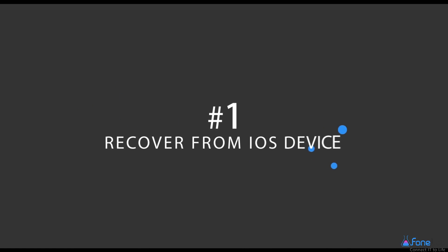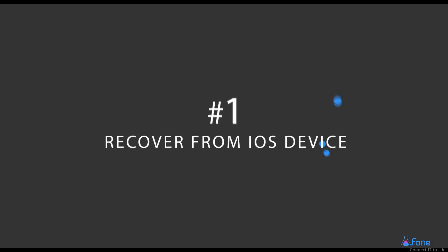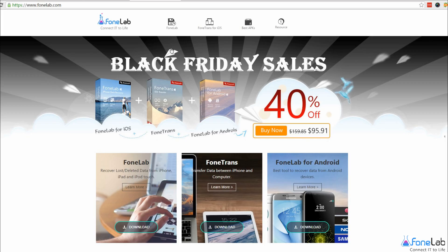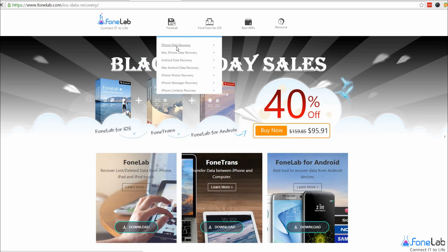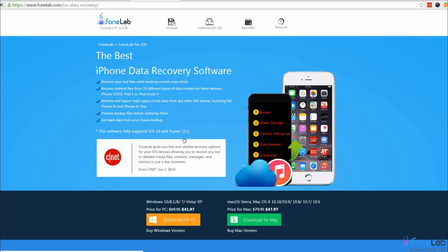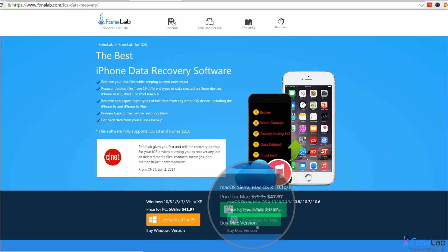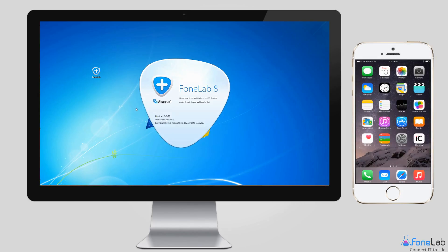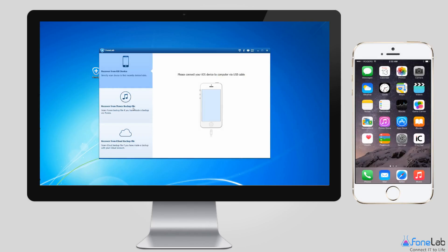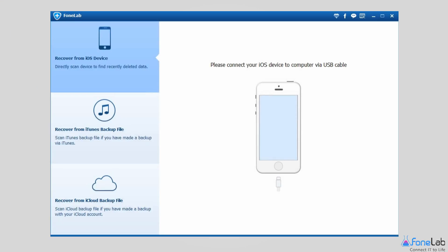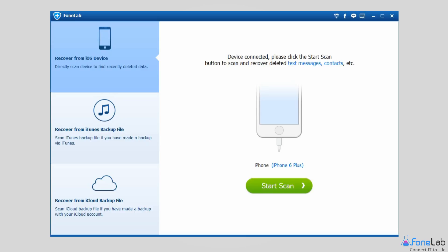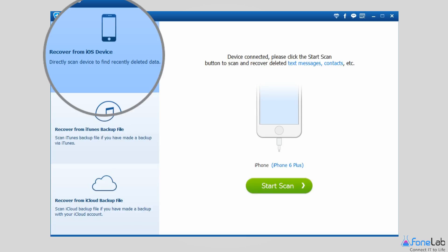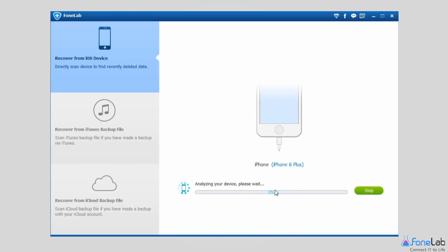Method 1: Recover from iPhone Directly. Download and install Phonelab iPhone Data Recovery Software on your computer. It will launch automatically once the installation is finished. Plug your iPhone into the computer via a USB cable. After the software detects your device, select Recover from iOS Device on the interface and click Start Scan.